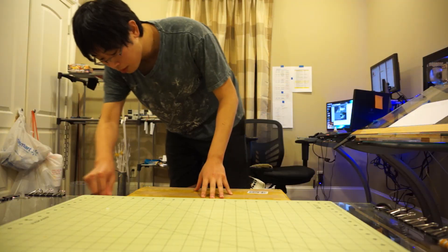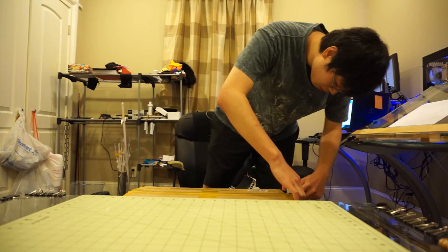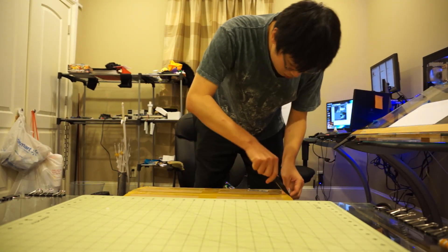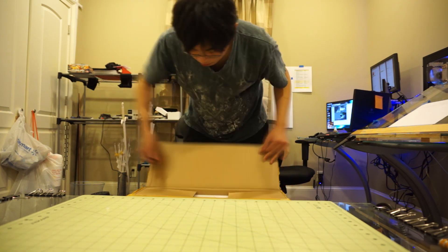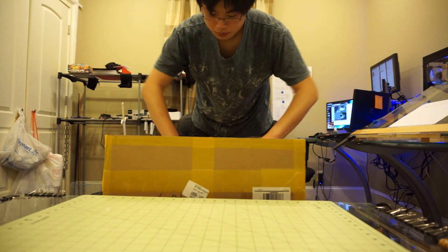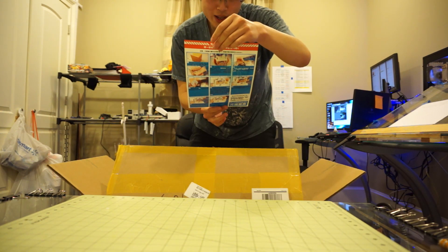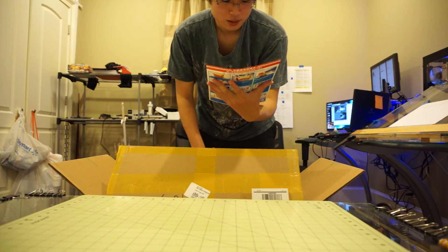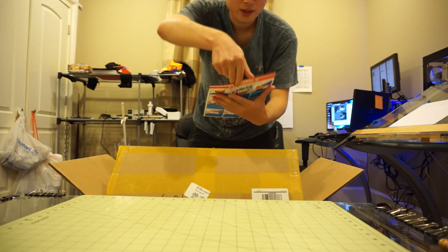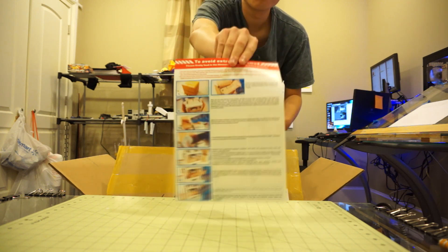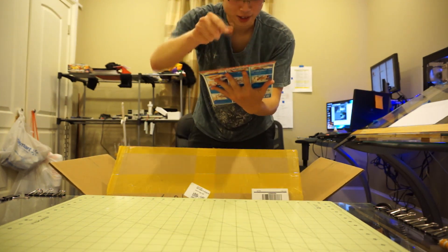I don't know how that conversation happened but here it is. Okay, so we have unboxing instructions apparently.